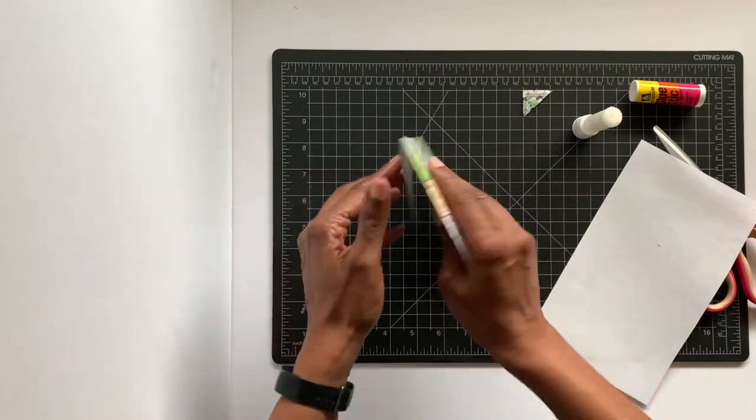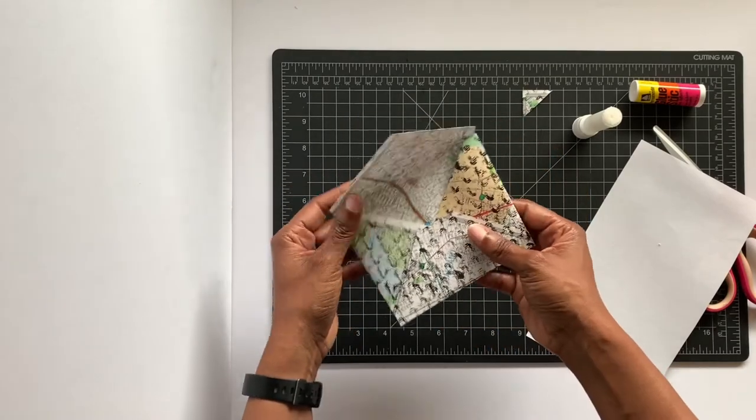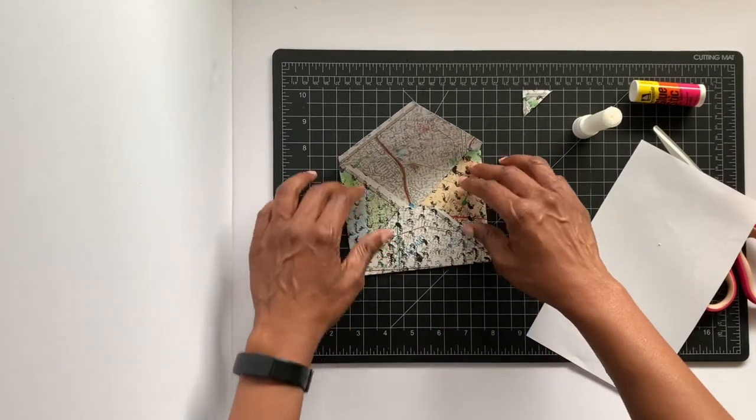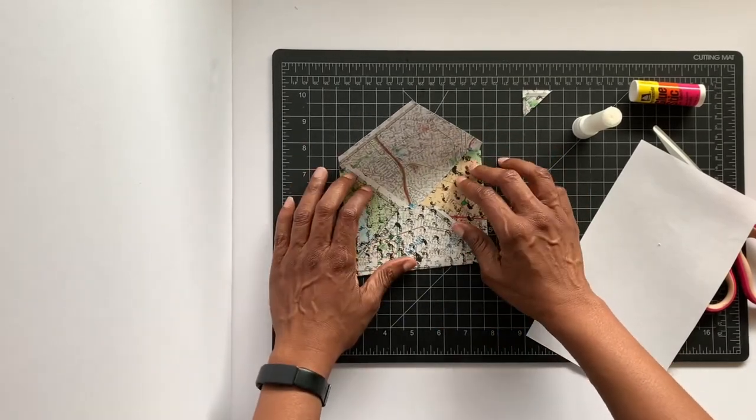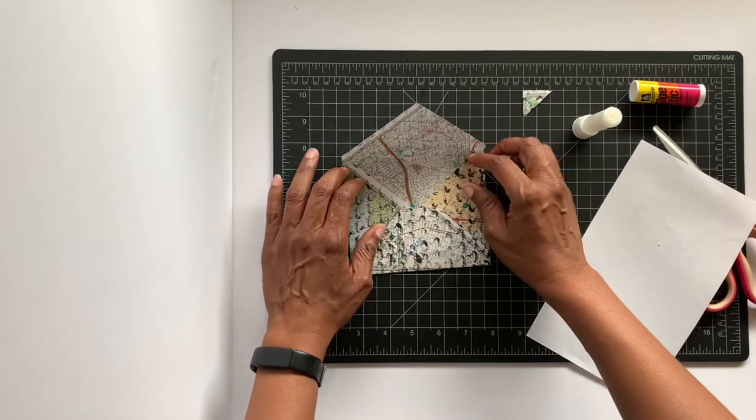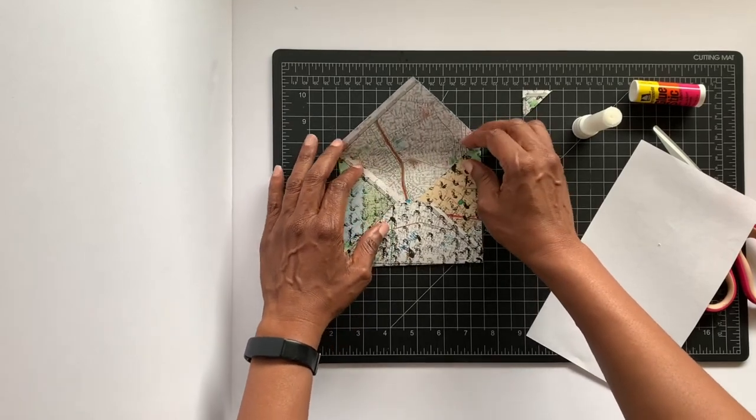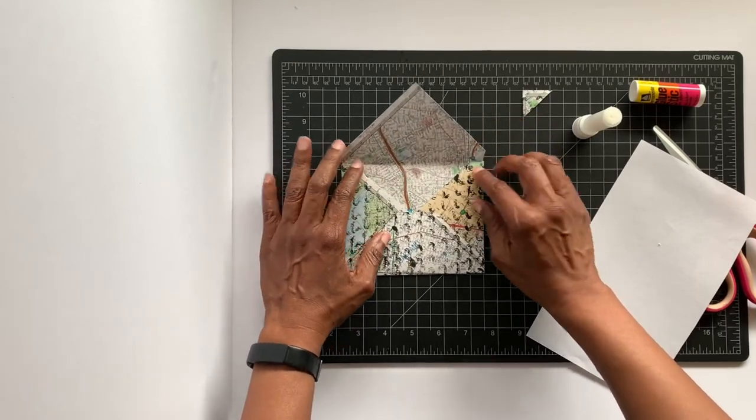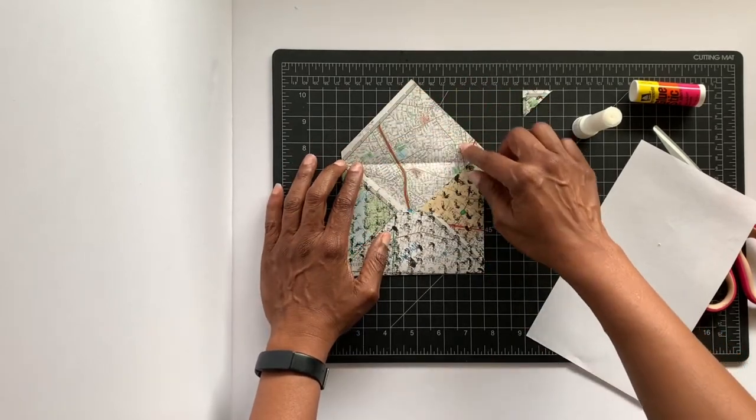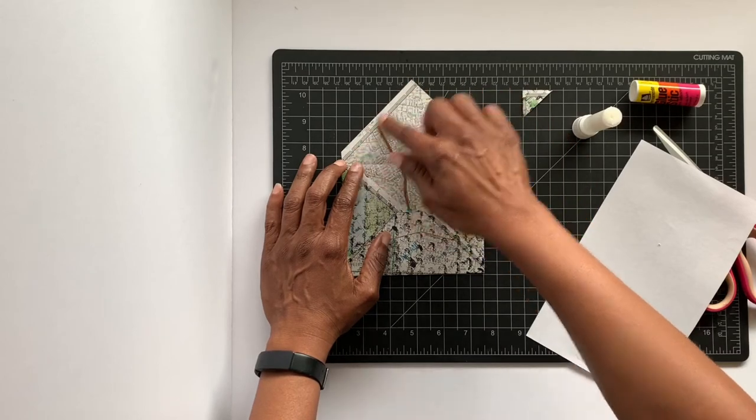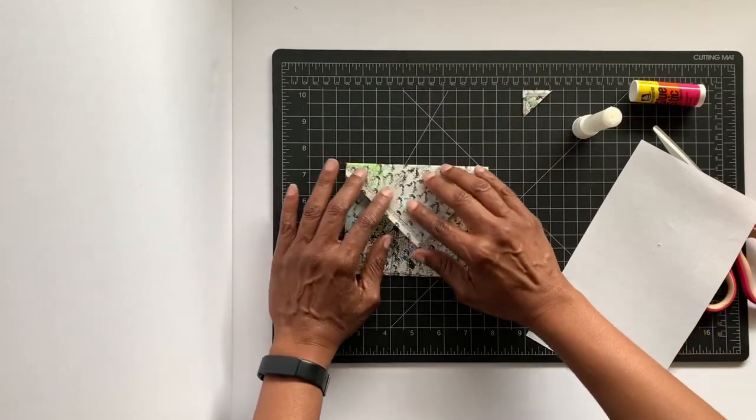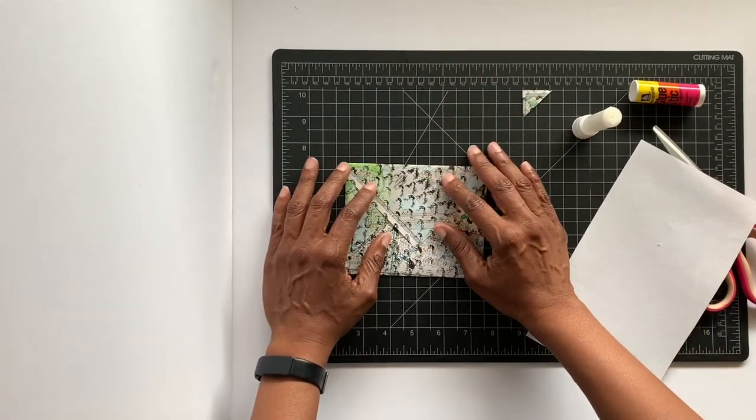You have an envelope. Once you have your item inside and you're ready to mail it or to seal it, you can just go ahead and put glue along the edge and then seal it.